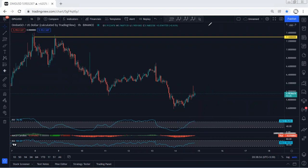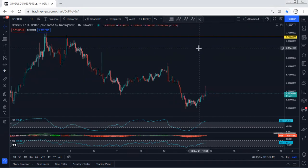We don't have any trade setup at this point, but we are looking for the reversal and looking for buys as I explained based on the daily chart. In this case, we just follow the chart. If I see any updates, I will share. Thanks.